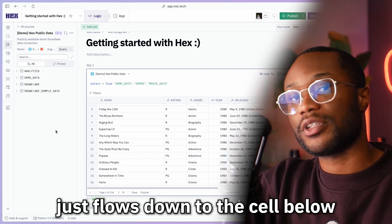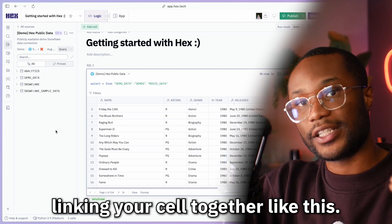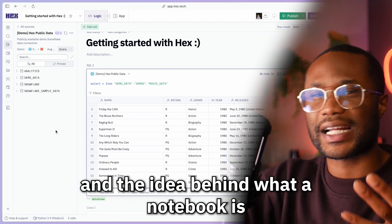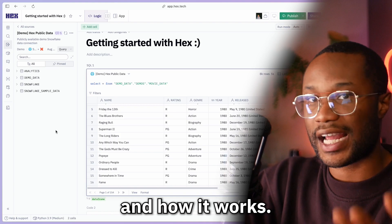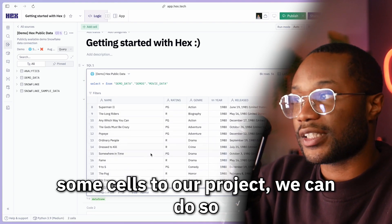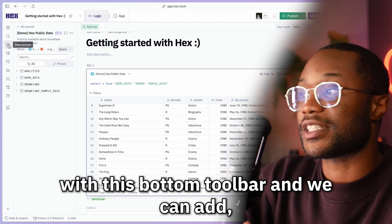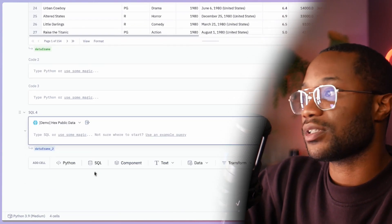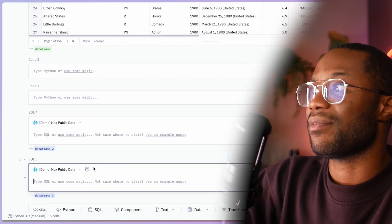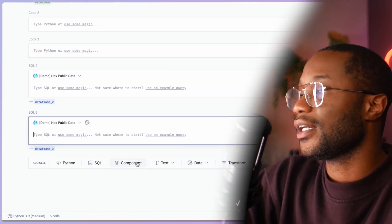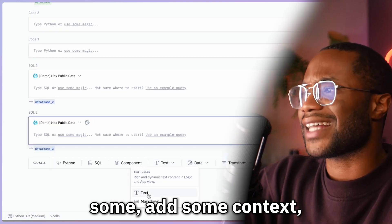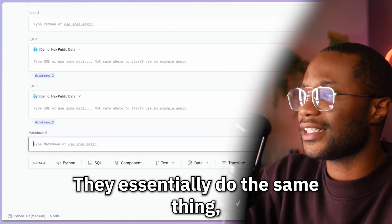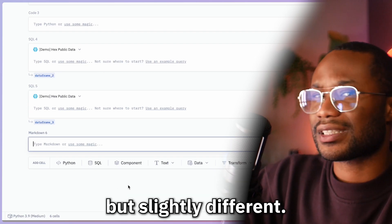The nice thing about notebooks is that information flows linearly, so something that happens in a cell above flows down to the cell below, and you can keep linking cells together — that's the basic concept behind how a notebook works. If we want to add more cells we can use the bottom toolbar to add Python cells, more SQL cells, markdown or text cells for context — they essentially do the same thing but slightly different and we'll look at that in a different video.